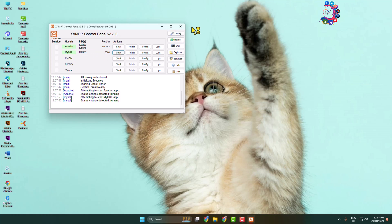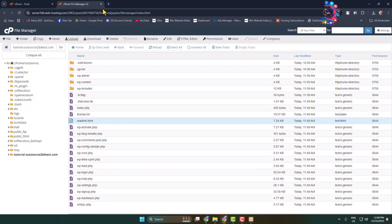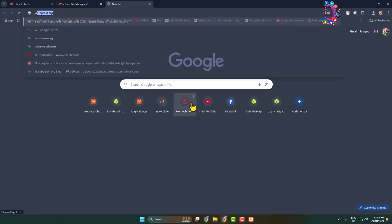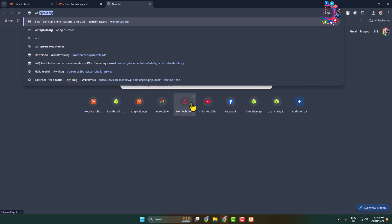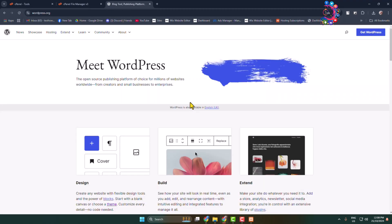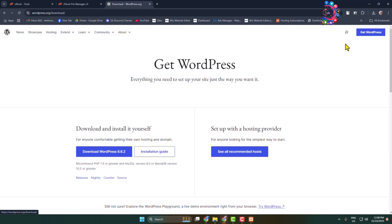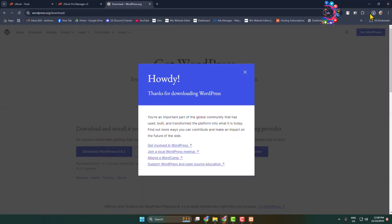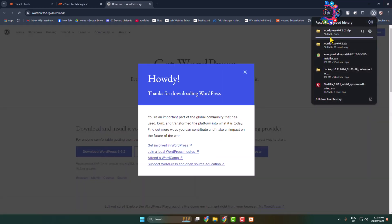Now we have to download the WordPress files, so open your browser again and type 'wordpress.org'. You will land on the WordPress.org page — click on Get WordPress and download the WordPress file.